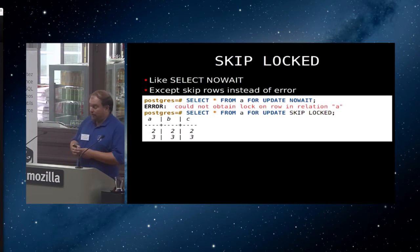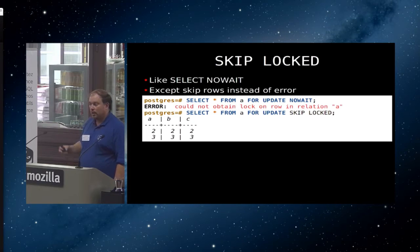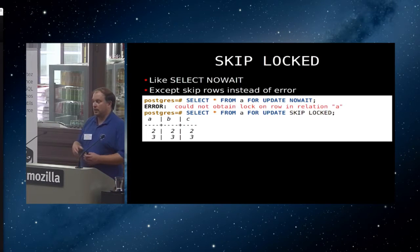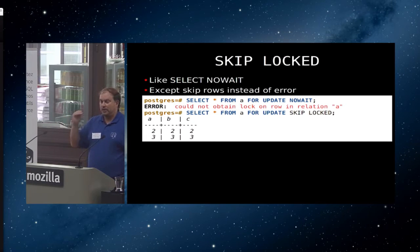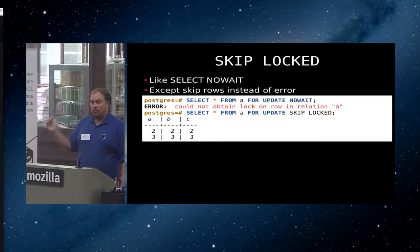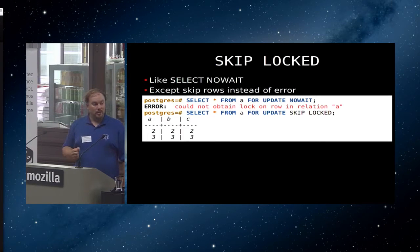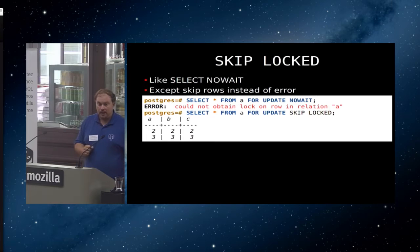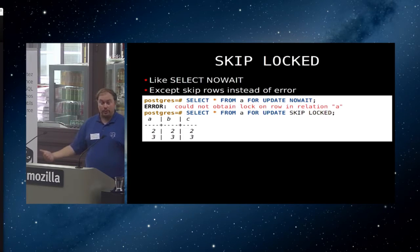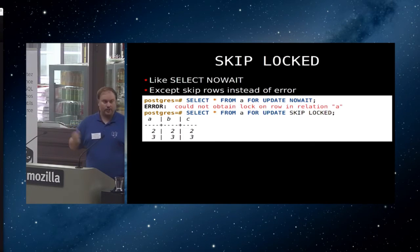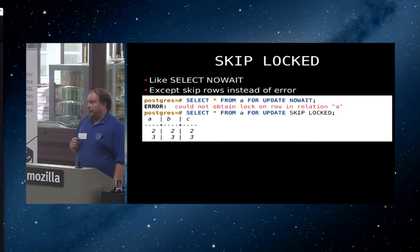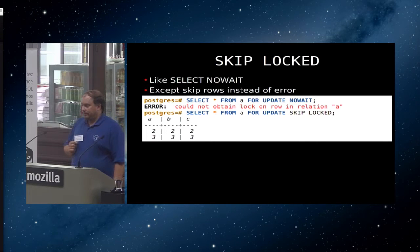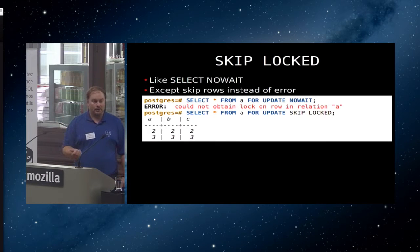The new feature that we have is you can, instead of saying no wait, you can now say skip locked. The difference now is as we scan the table, every row that somebody else has locked, we will just skip it and go on to the next row. So, you won't get all the rows back. But you will not get a blocking. Query will return immediately, or as soon as it's finished scanning the rows. And you won't get an error.